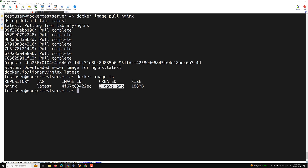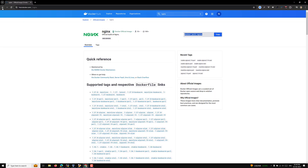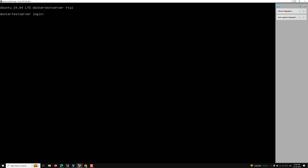The 'Created' field shows three days ago — don't think it reflects when you pulled the image. It means that is when the latest image was last uploaded to Docker Hub. The size is 188 MB. If you go back to Docker Hub you'll also see it was updated a few days ago — that matches what we see here.